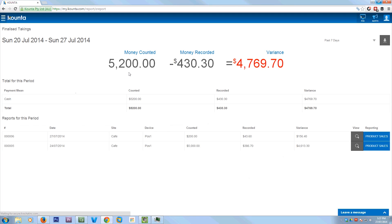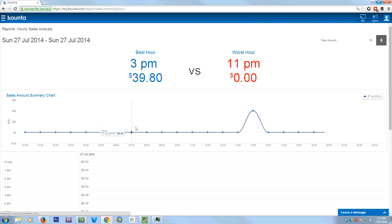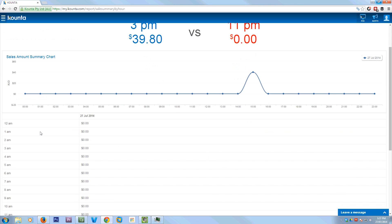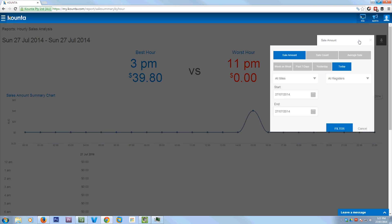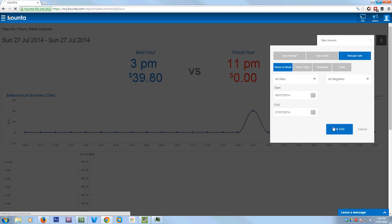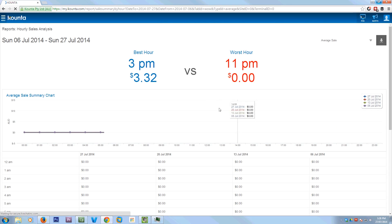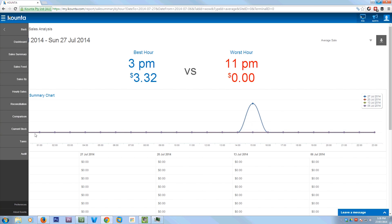So I'm also going to show you here the reconciliation. So that tells you how much money you should have and how much money it's out by. My money's right out because I haven't been putting in a float and just been playing around with it. But here you can see the hourly sales. So as you can see today, I've only put in a couple of sales and it's all at the same time. But you can also change it to the different dates, the averages and all of that sort of stuff. You can filter it out week by week and see the different amounts there in a graph.